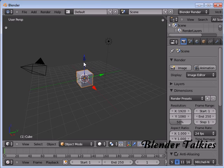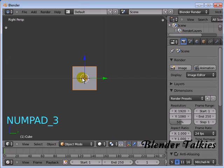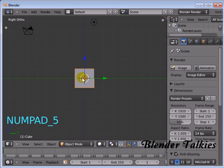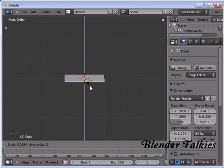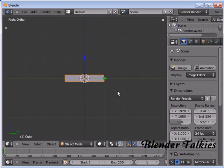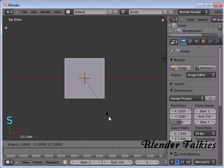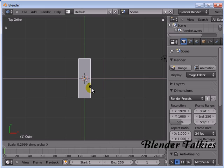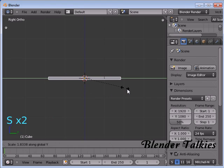I started this tutorial with the default cube. Go to the right view, press 5 for ortho view, and scale Z. Press 7 for top view, scale X like that, press 3 for right ortho view and scale Z a little bit. Then scale Y in the Y direction.